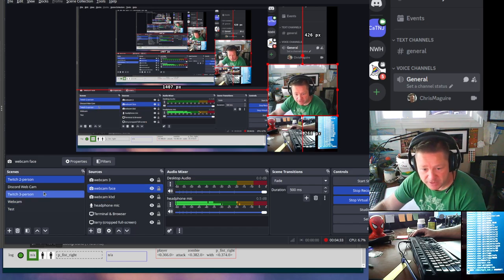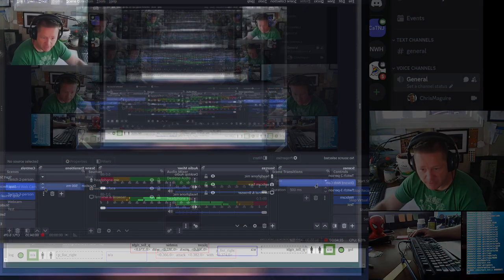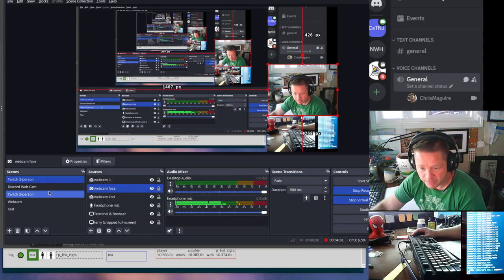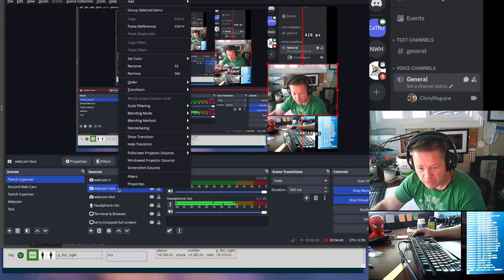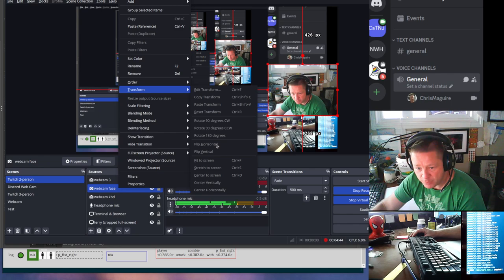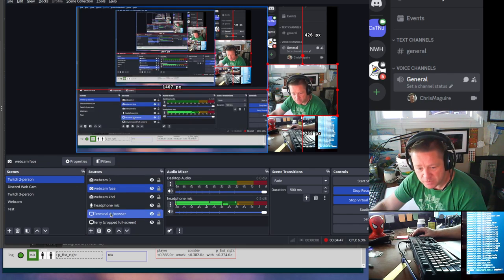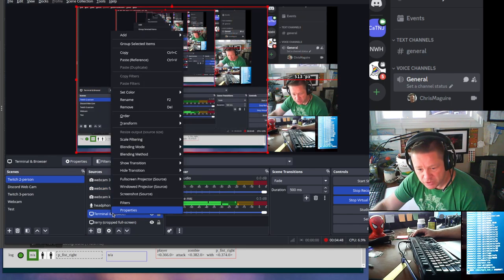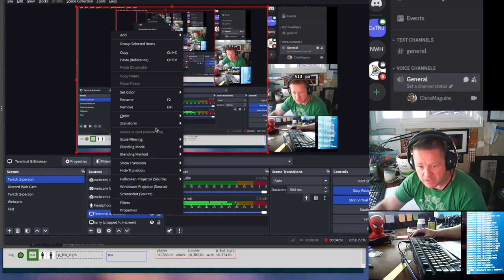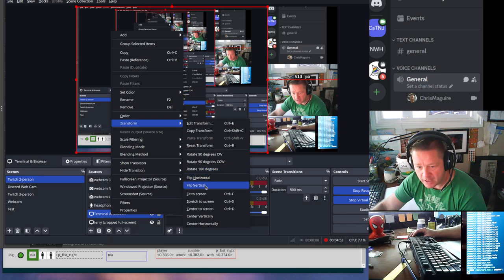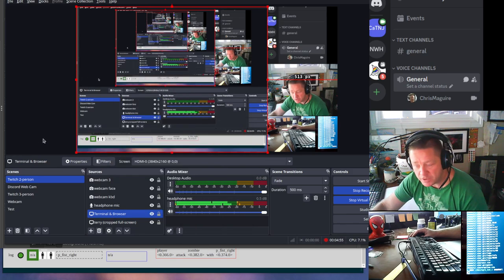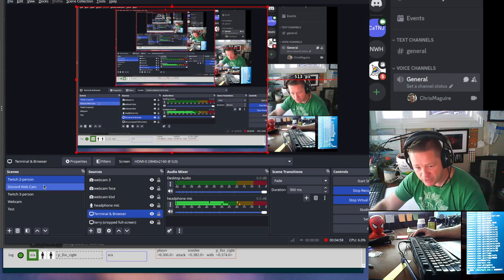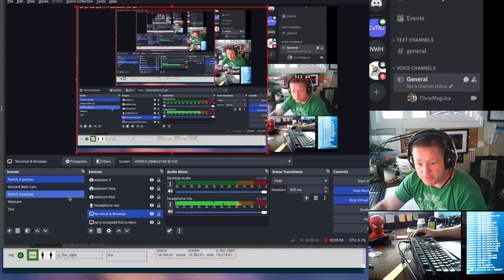What you have to do is when you go into your Discord webcam, if I stay in there it'll be flipped backwards. But if I right-click on webcam face, I can go to transform and I can say flip horizontal. Then I can go into my terminal and browser, this is an area of my screen, and you can see that it's transform and you can say flip horizontal. So when Discord outputs it flipped, I can pre-flip it in OBS and it'll show up correctly.